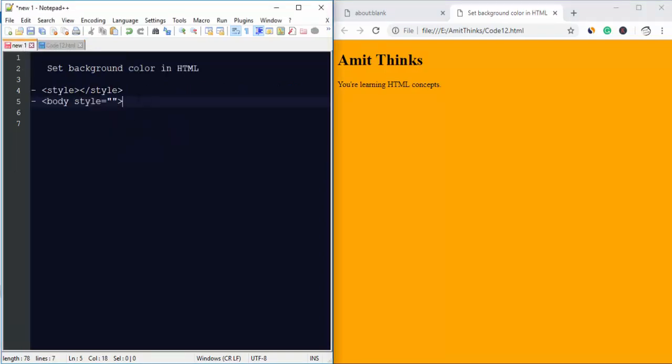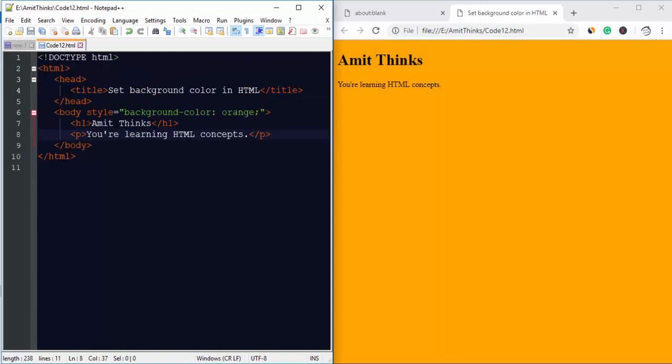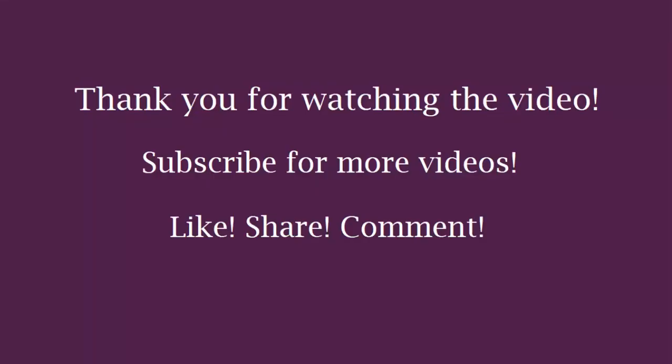the background color of an HTML web page. Thank you for watching the video. Hope you liked it. Stay tuned for upcoming videos. Thank you.